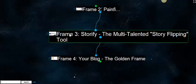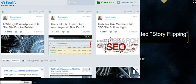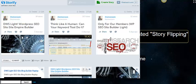Frame 3 is Storify, the multi-talented story flipping tool. I love Storify. Storify is one of the primary story hubs or story aggregation and element aggregation hubs that I use in this 5 iframe punch system. I'm going to show you how to use it. And by no means is what I'm showing you the only way to use these platforms.